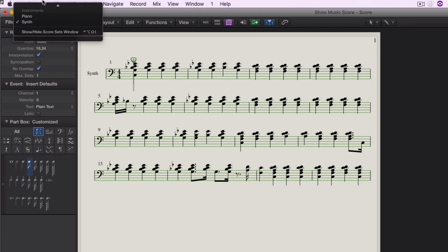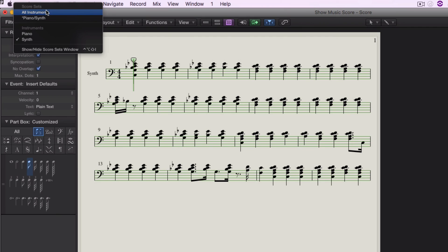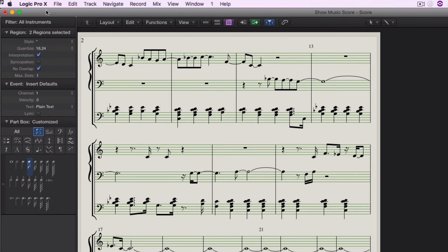If I want the whole score to show everyone, hit all instruments, and then I'm good.